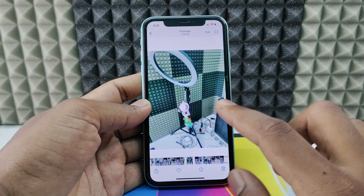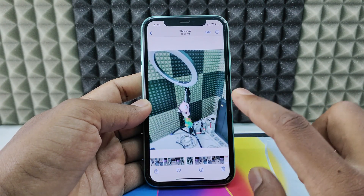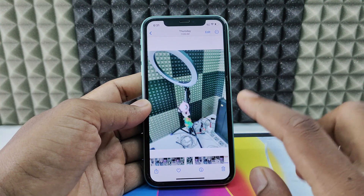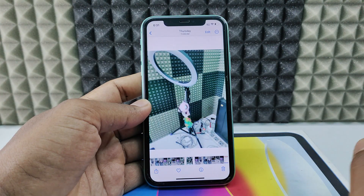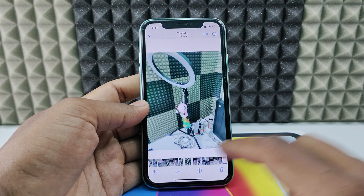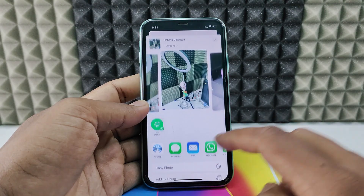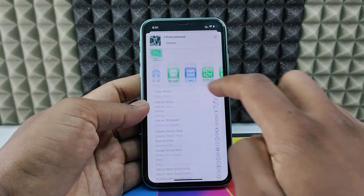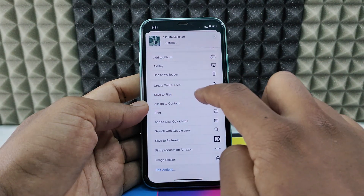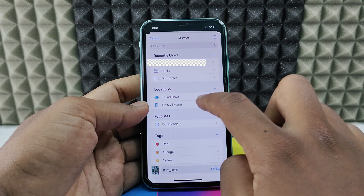You can't do this within the Photos app, so you need to move the photo to the Files app. Just click the share button, scroll up, and tap 'Save to Files'. Select 'On My iPhone' and save it.